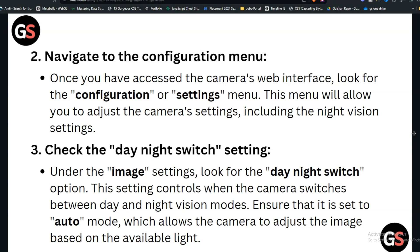Step 3: Check the day/night switch setting. Under the image settings, look for the day/night switch option. This setting controls when the camera switches between day and night vision modes. Ensure that it is set to auto mode, which allows the camera to adjust the image based on the available light.